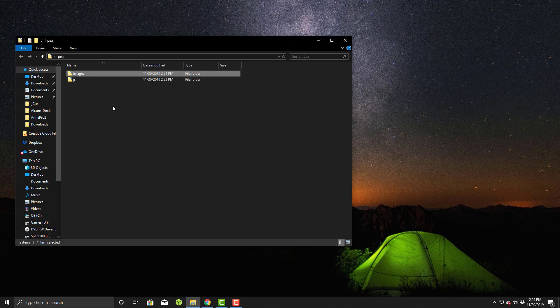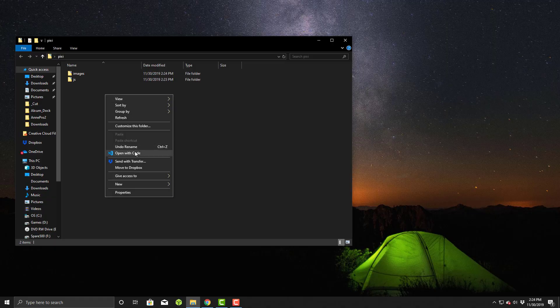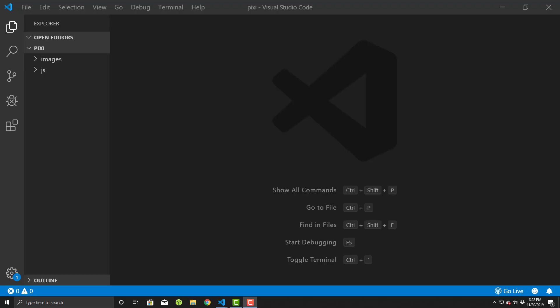Now I'm using Visual Studio Code. You can use Brackets if you want to, but I prefer Visual Studio Code. Now with Visual Studio Code loaded, we'll see that my directory environment here shows that I have my JS folder with my Pixie library and then the image I created earlier.